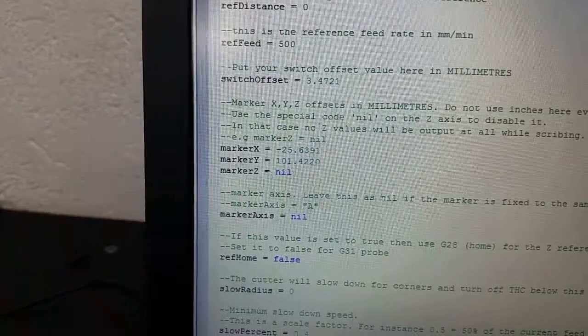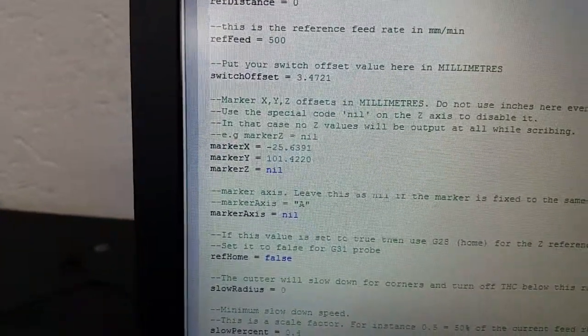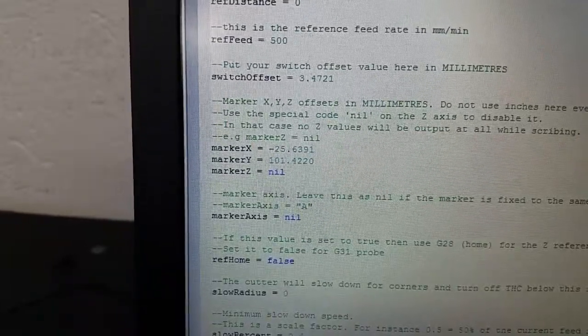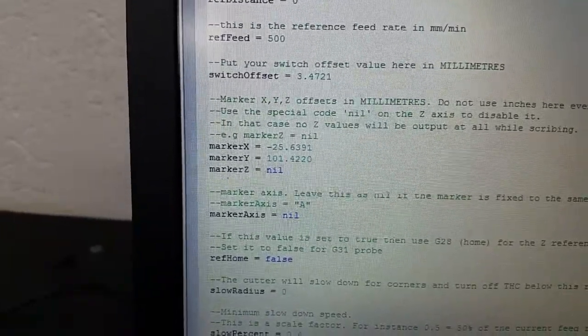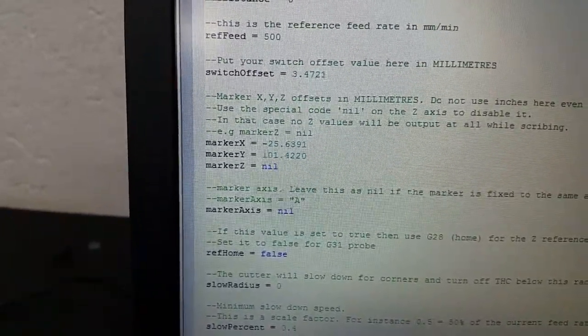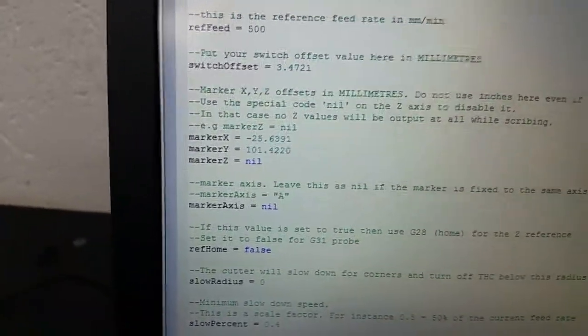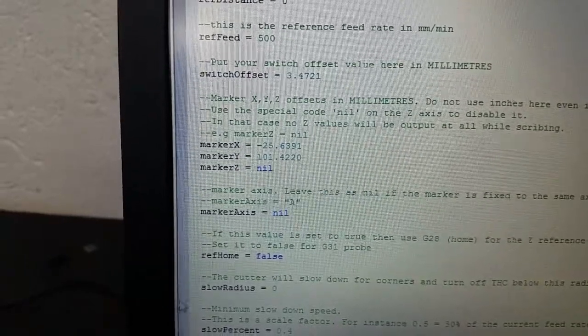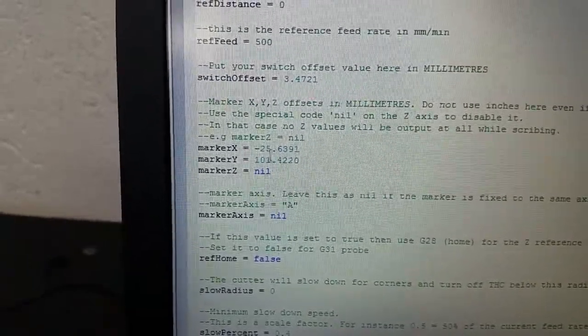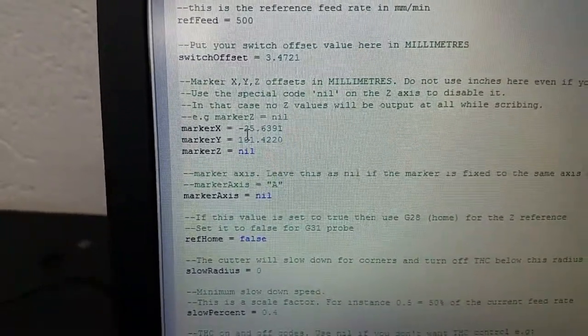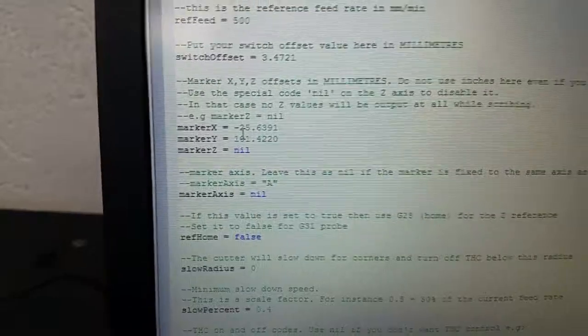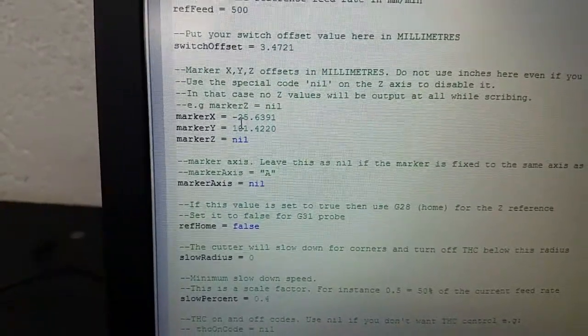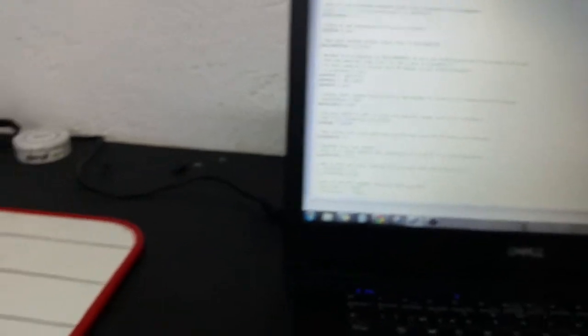As you can see here on my marker, my X here is not the same number. And as I predicted with the Y, it is actually five millimeters off. So through the test I was able to see it was five millimeters off, and now that I've done the re-reference, it's exactly right around five millimeters.